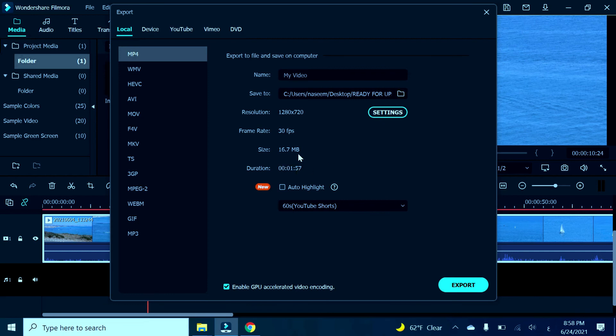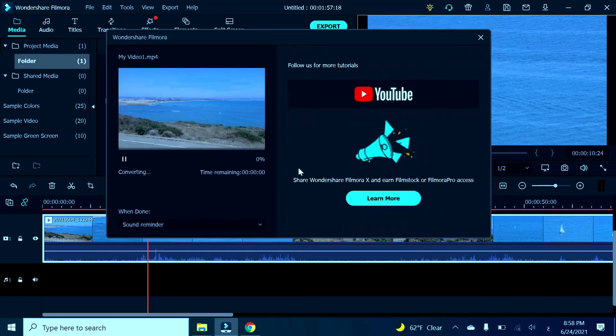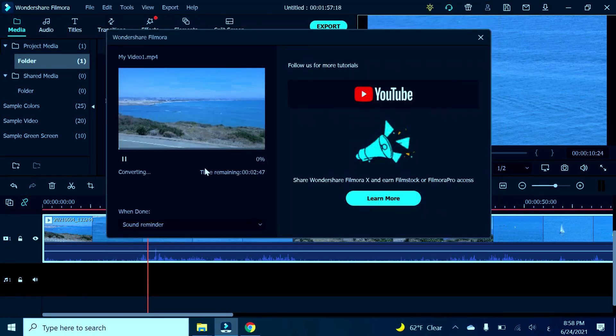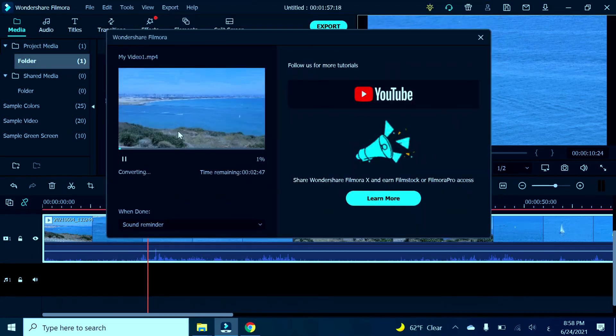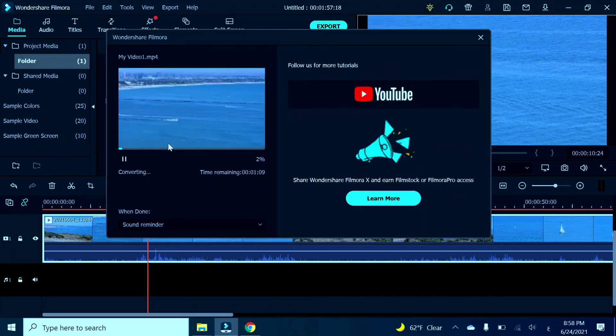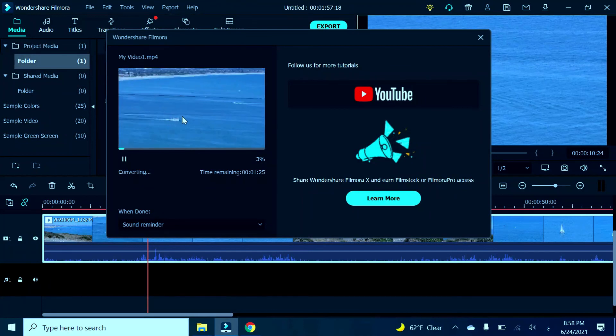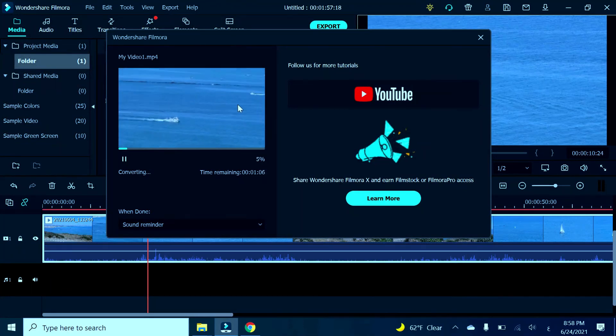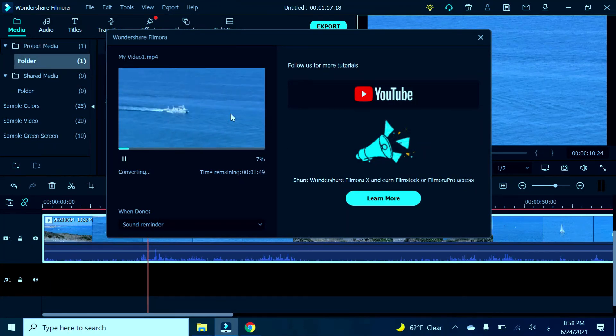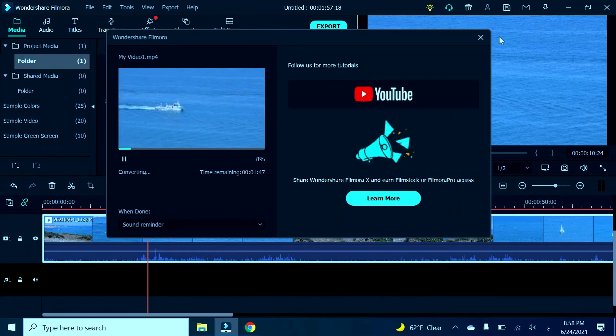I'm going to go to Export and wait for the video to export to my desktop, and after that we'll be ready to go. Thank you so much for watching.